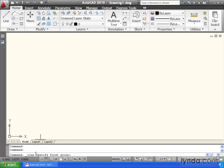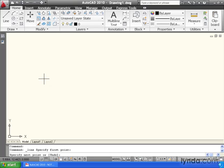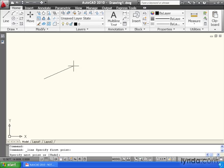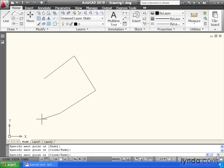Right now, AutoCAD's saying specify first point. So I will left-click a point on screen to start my line. Then if I look at the command line, I can see specify next point, or if I wanted to, I could undo. I'm going to left-click a few more points on screen. Take a look at the command line now.